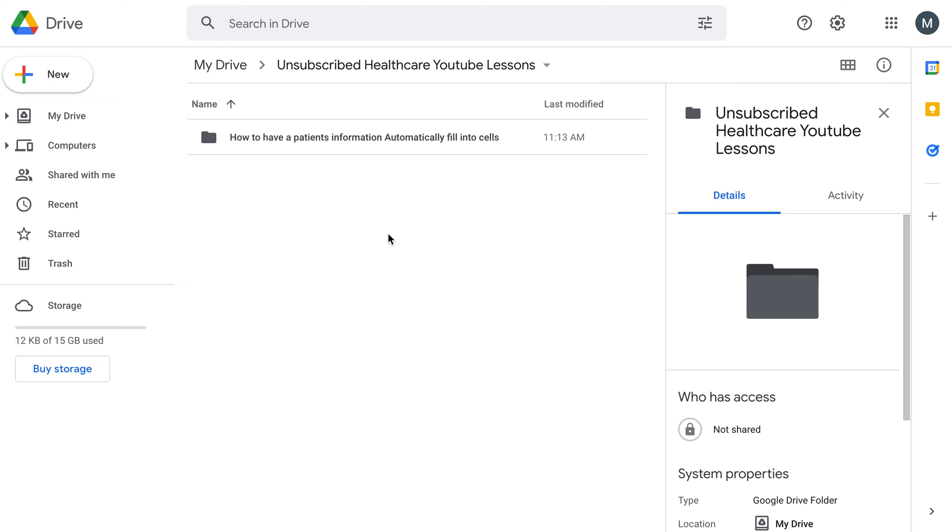This is how you can add a patient signature to their file on your Google Drive.